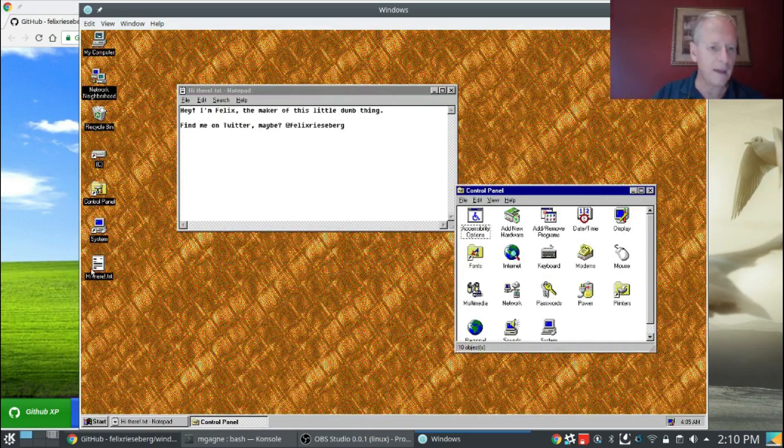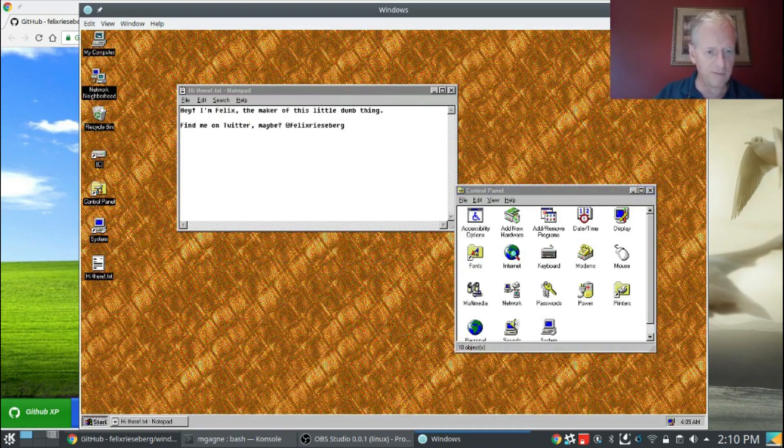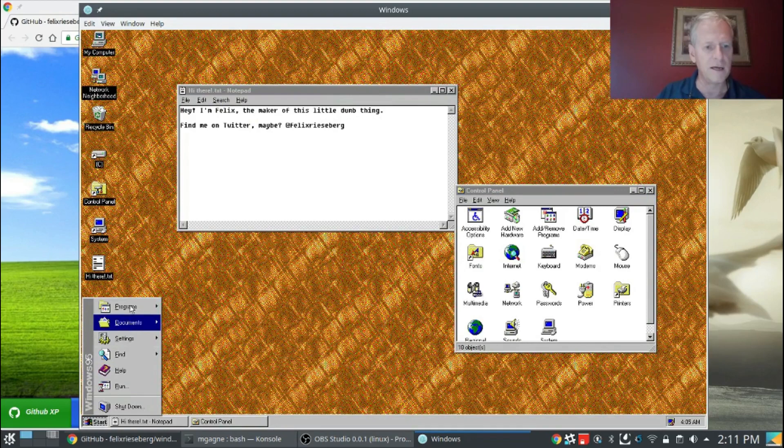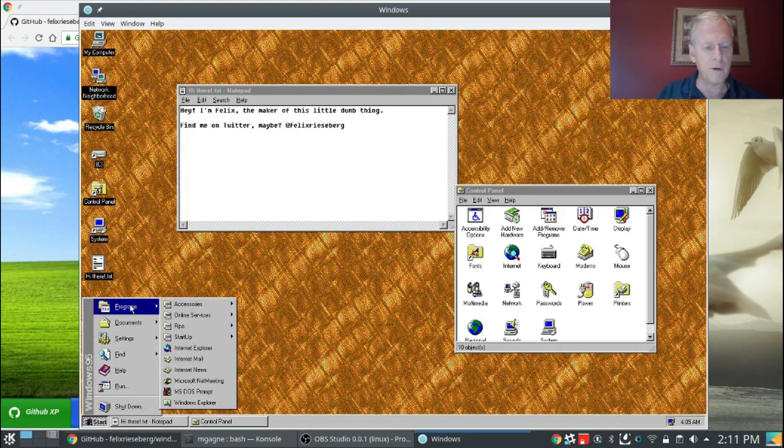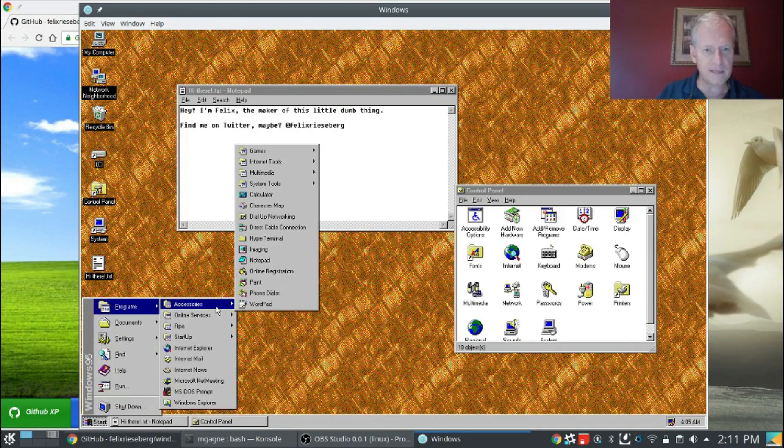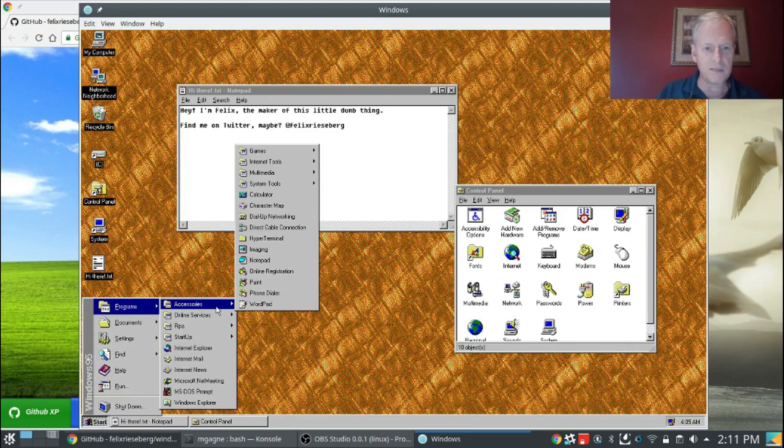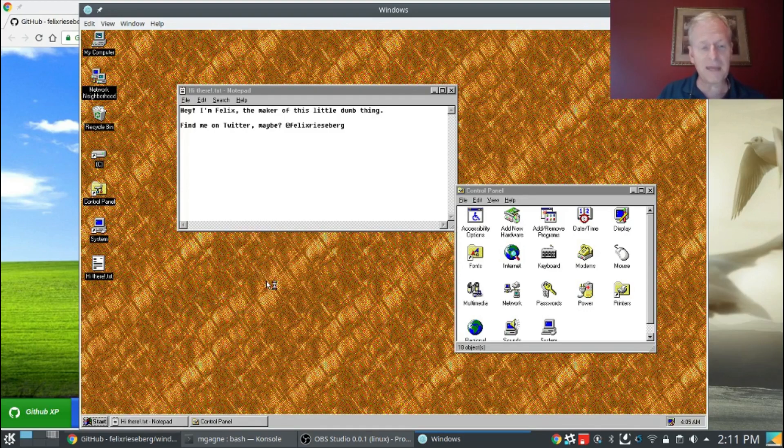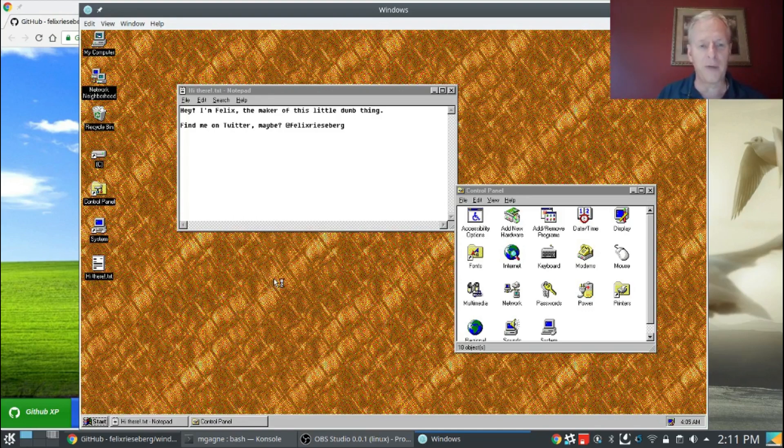There were more important things in Windows 95, if you remember. Let's see, programs. What kind of programs do we have? Accessories, imaging, notepad. Obviously notepad is there. Paint. Look, there's the paint program. Let's open up the paint program.